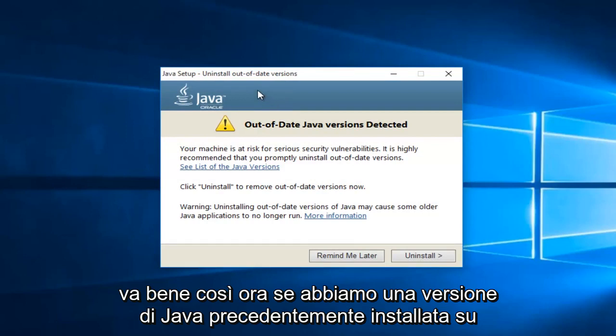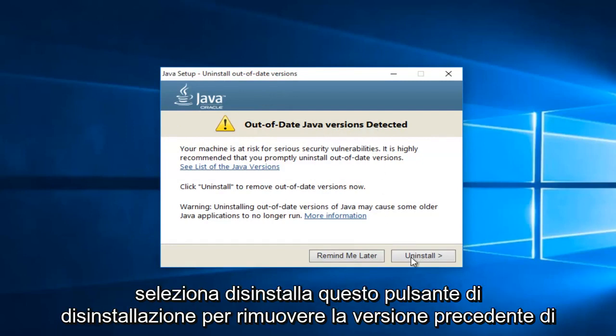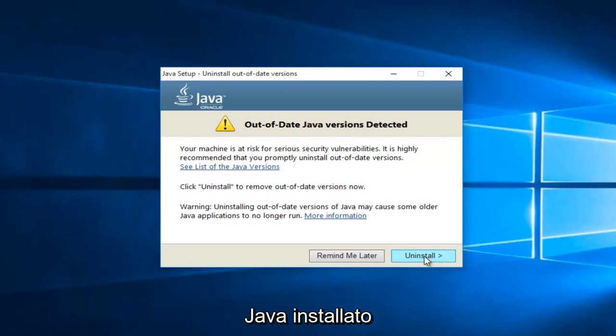Okay, so now if we've had a previously installed version of Java on the computer, we will see it here saying out of date Java version detected. Just select this uninstall button. This will remove the previous version of Java installed.